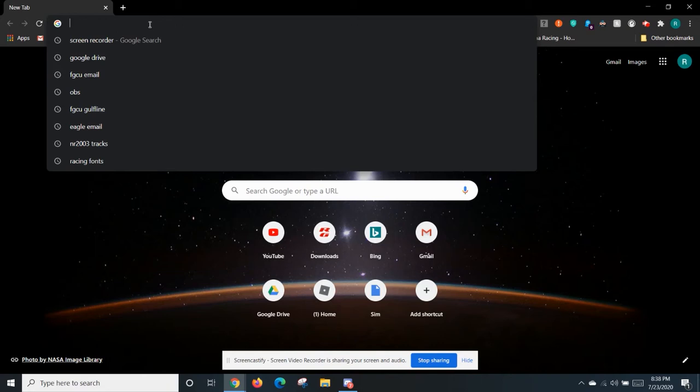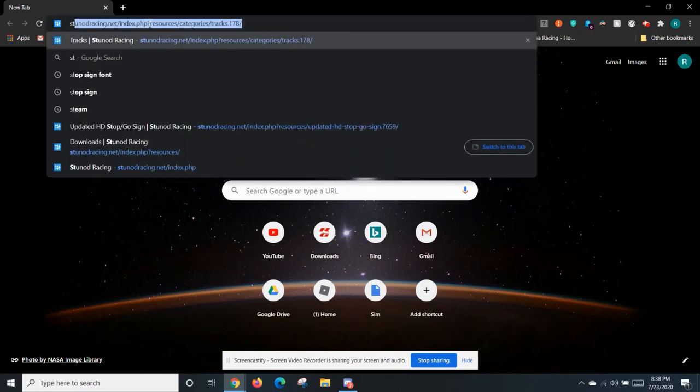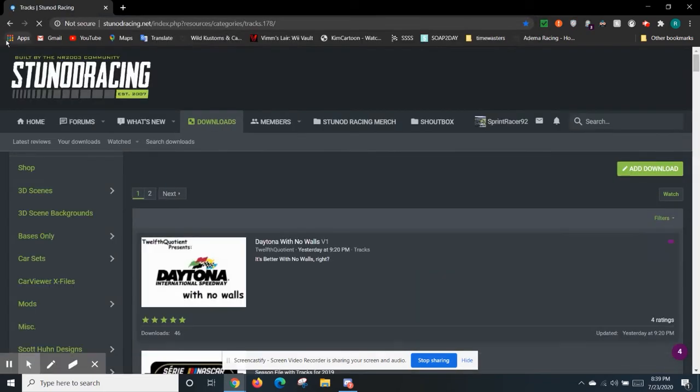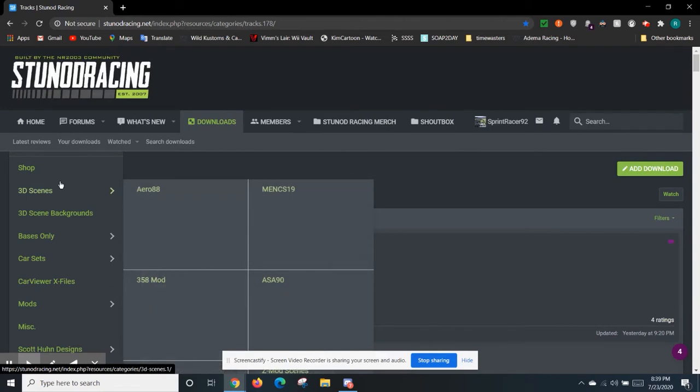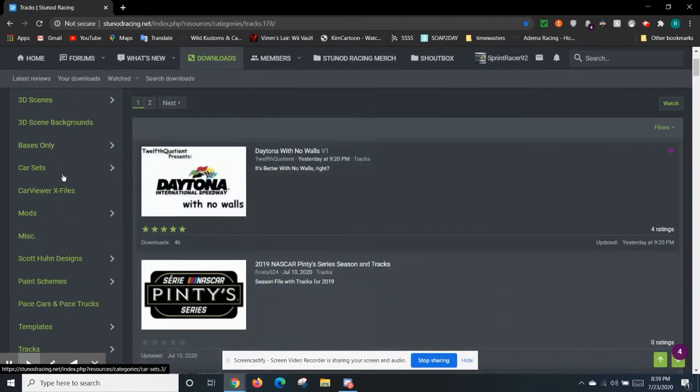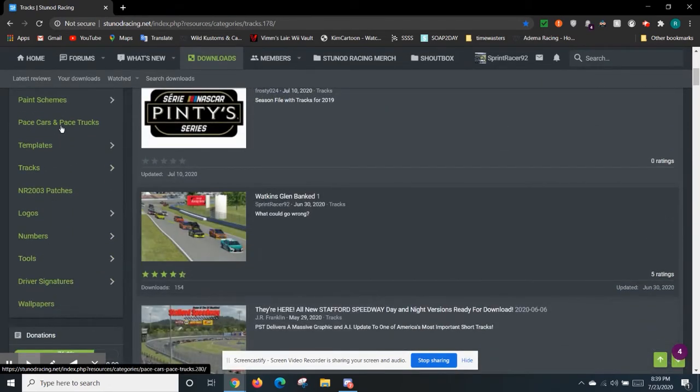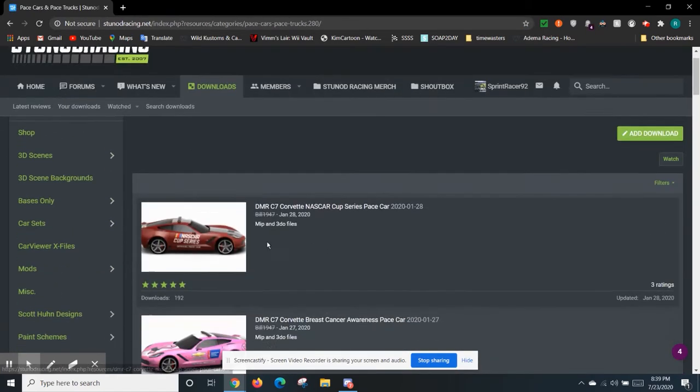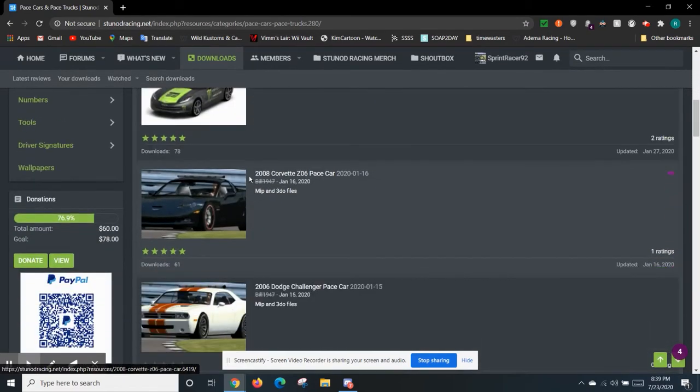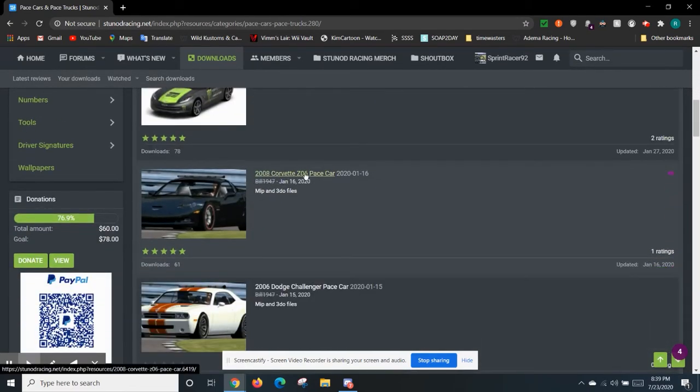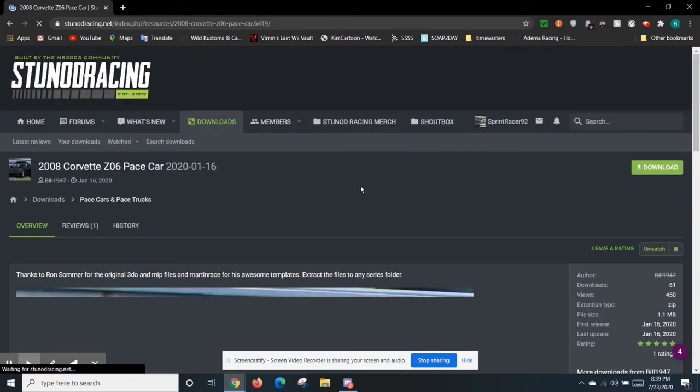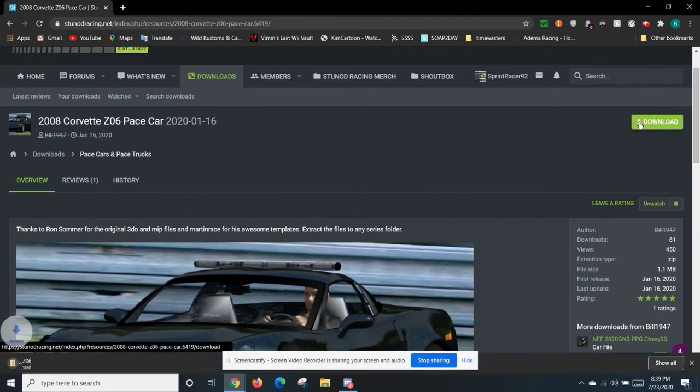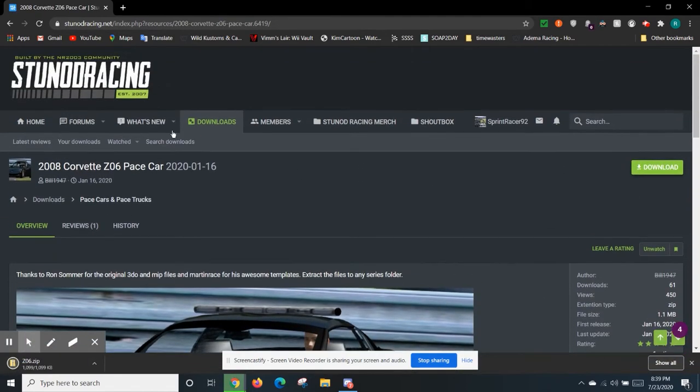Finally, you'll need a pace car. Well, where do you get the pace car? Today, we're going to be doing a Corvette Z06. Now, you can find this. Go to Stunod Racing. You can go over to the side here. Pace cars and pace trucks. Scroll down a little bit. You're going to see this lovely 2008 Corvette Z06 pace car by Bill 1947. Give that one a download.